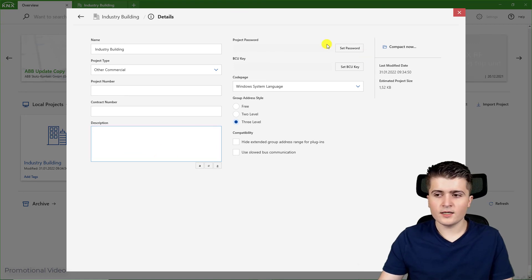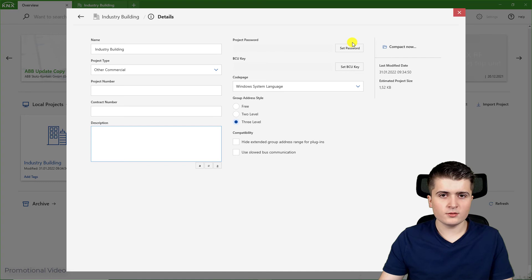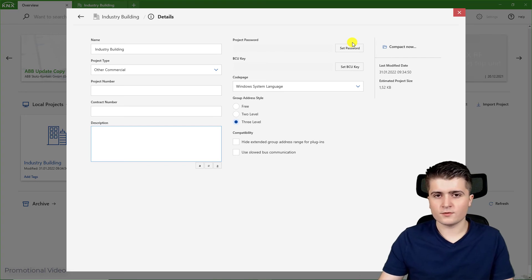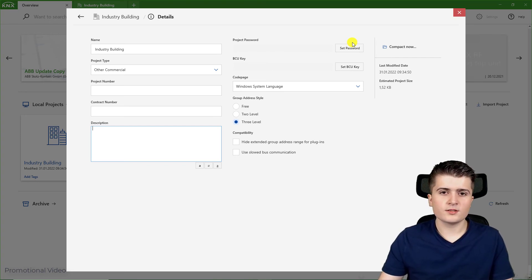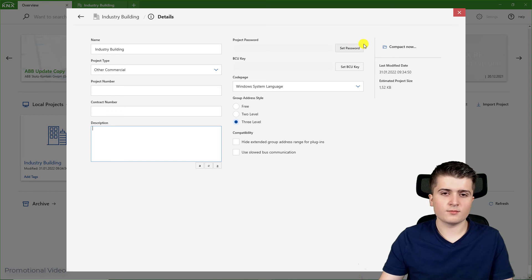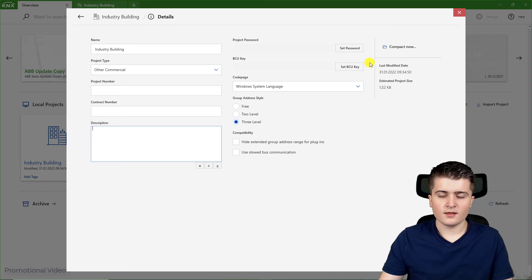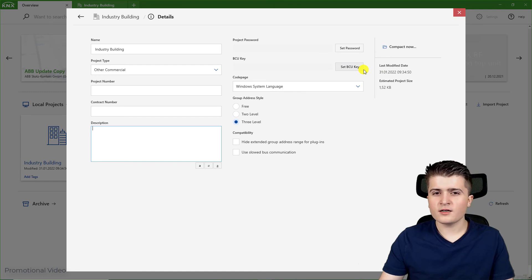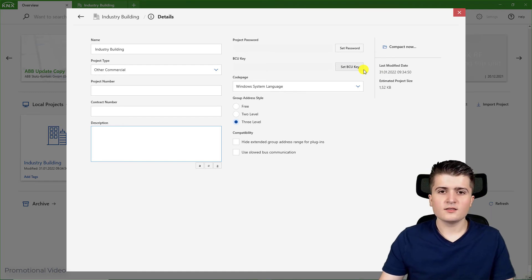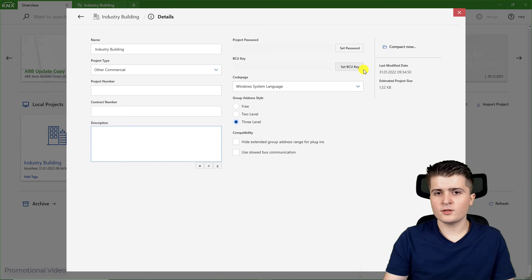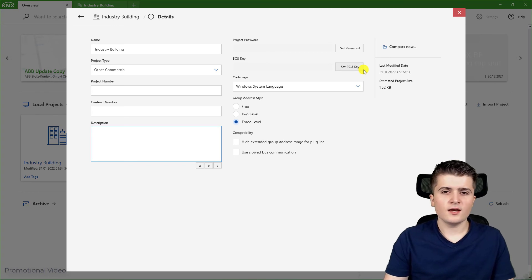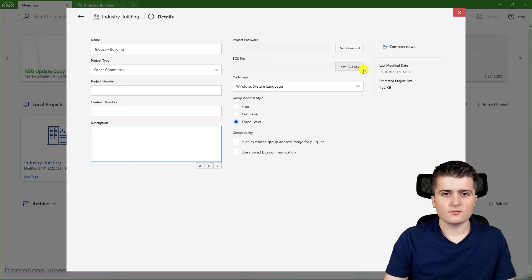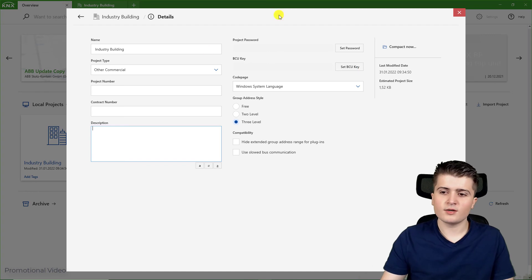Then we can set a project password. I won't use it for now, but for example when you use KNX Secure you have to set a project password. Then there is the VCU key. Now I wouldn't recommend to use it. It might sound pretty cool because the VCU key means that you can only download changes to your devices when you have the VCU key.